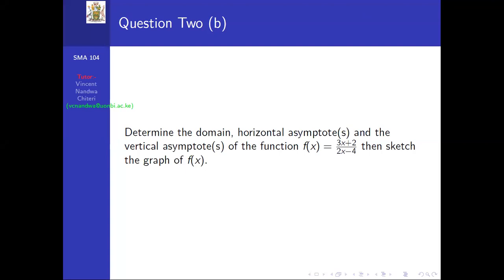We are asked to determine the domain, horizontal asymptote, vertical asymptote, and then sketch the graph of f(x) = (3x + 2) / (2x - 4). This is a curve sketching problem. To sketch the graph, we need to determine the domain, get the asymptotes, find the critical points, and use the first and second derivatives to know whether the curve is concave up or down.